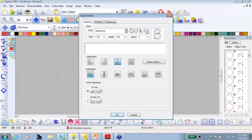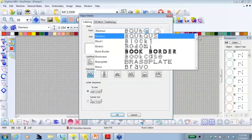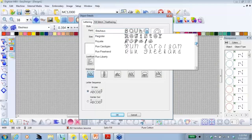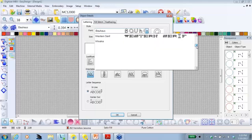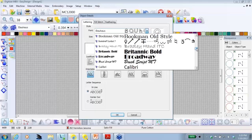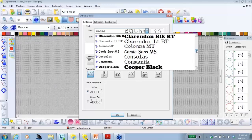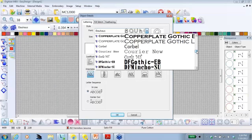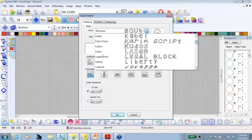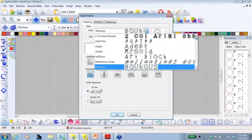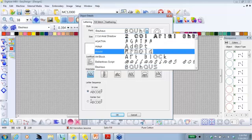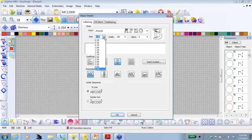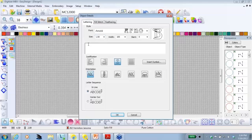When we install Digitizer MBX, there are 100 fonts that came with the program. As I scroll down, I go past those 100 fonts and I start seeing the true type fonts that are built into my computer. So we can use the fonts that came with the program as well as any true type font that you happen to have. For today, we're going to scroll back to the top and the font I want to use is called Arnold. Under Arnold, we can choose the size. For today, I'm going to choose 1 inch. I'm going to click in the box and I'm going to type in, all in uppercase letters, the word CREATE.